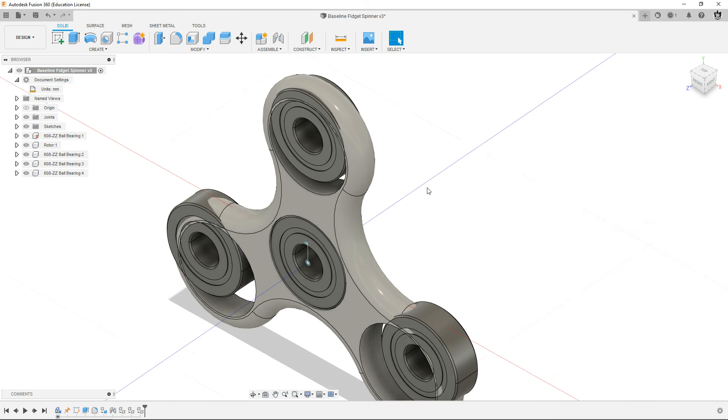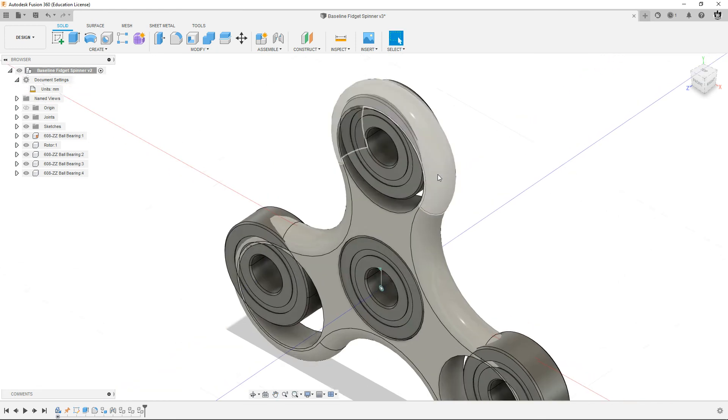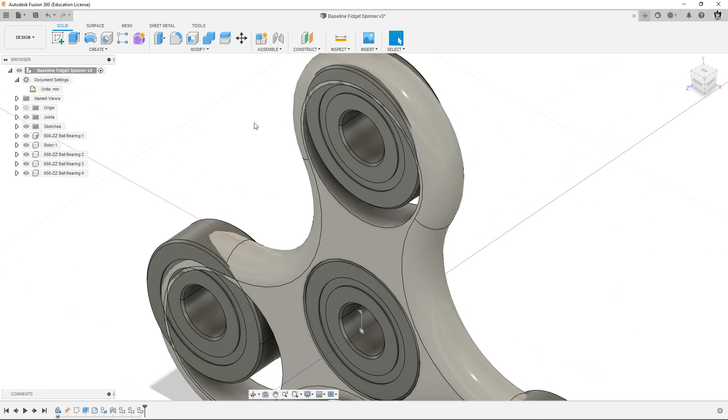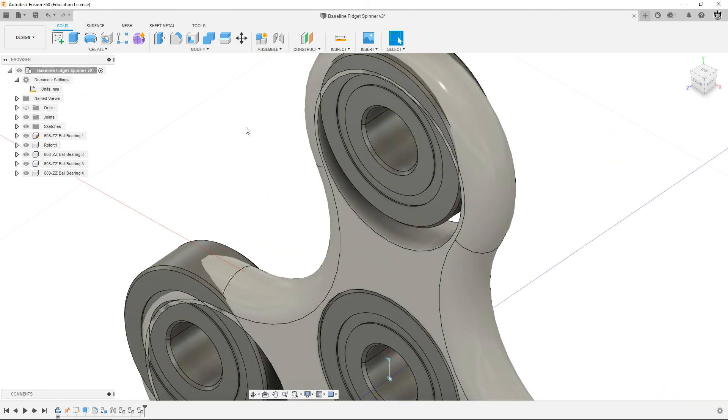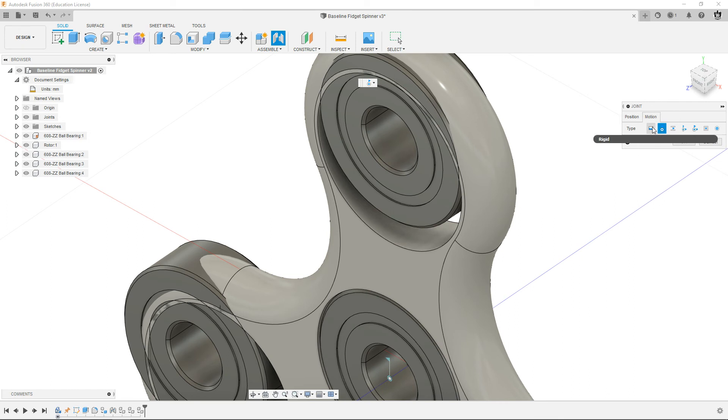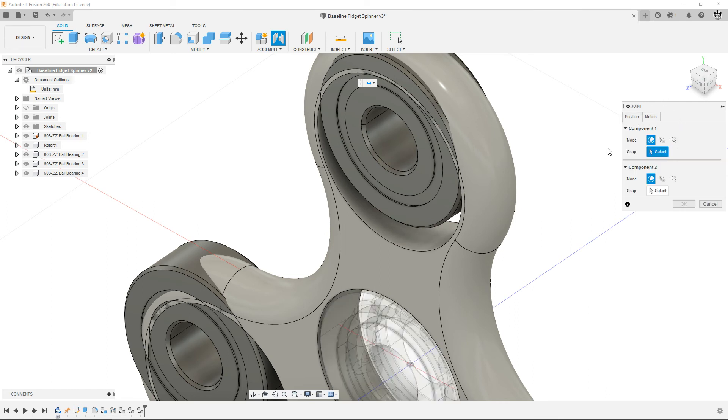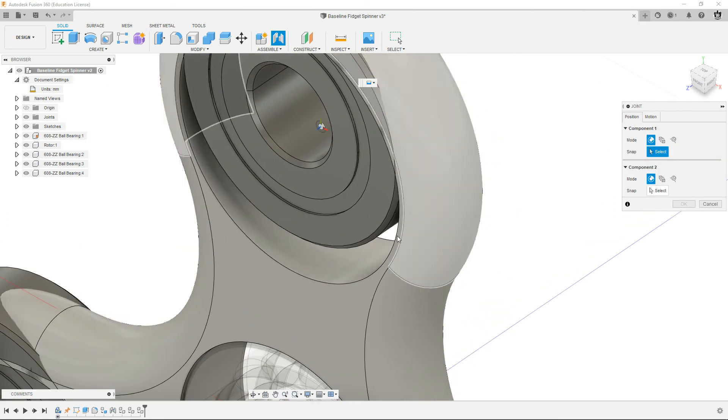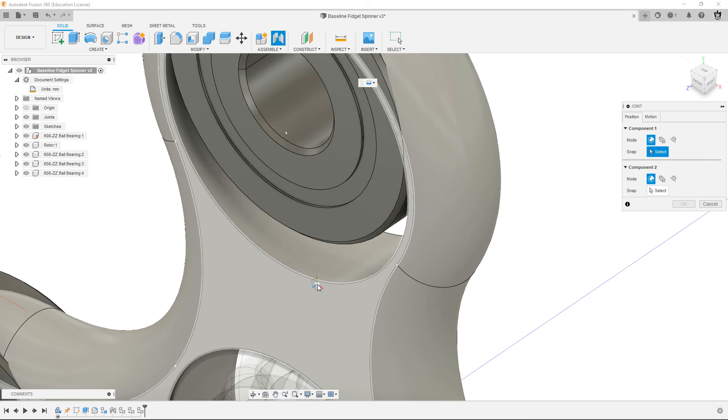So these ones, we're just going to do a normal joint on these. So I hit J for joint. I'm going to go to motion, turn it back to a rigid joint, go back to position, and then use those same edges.